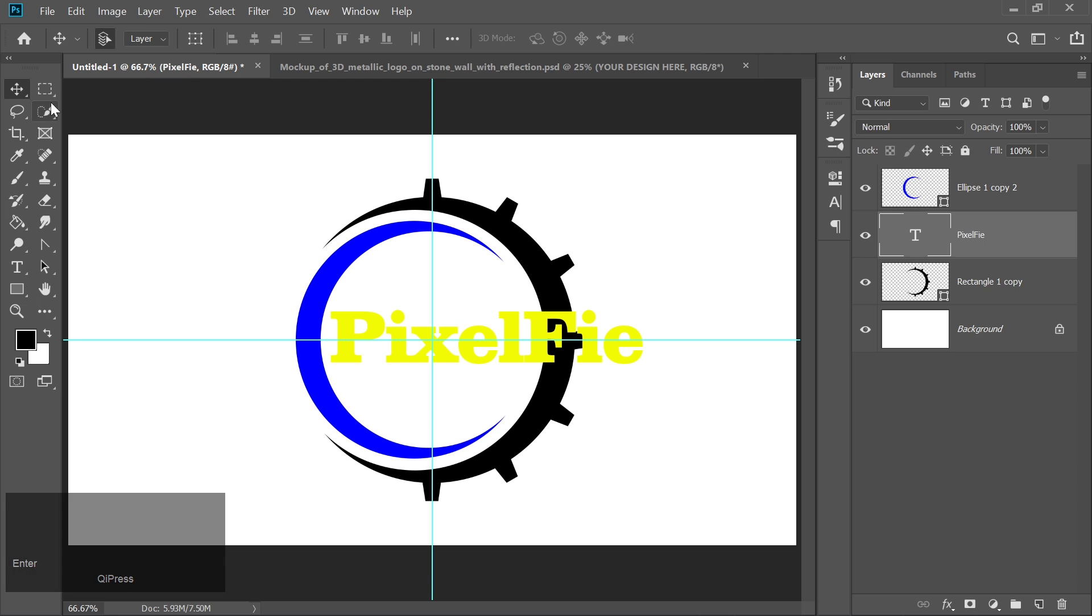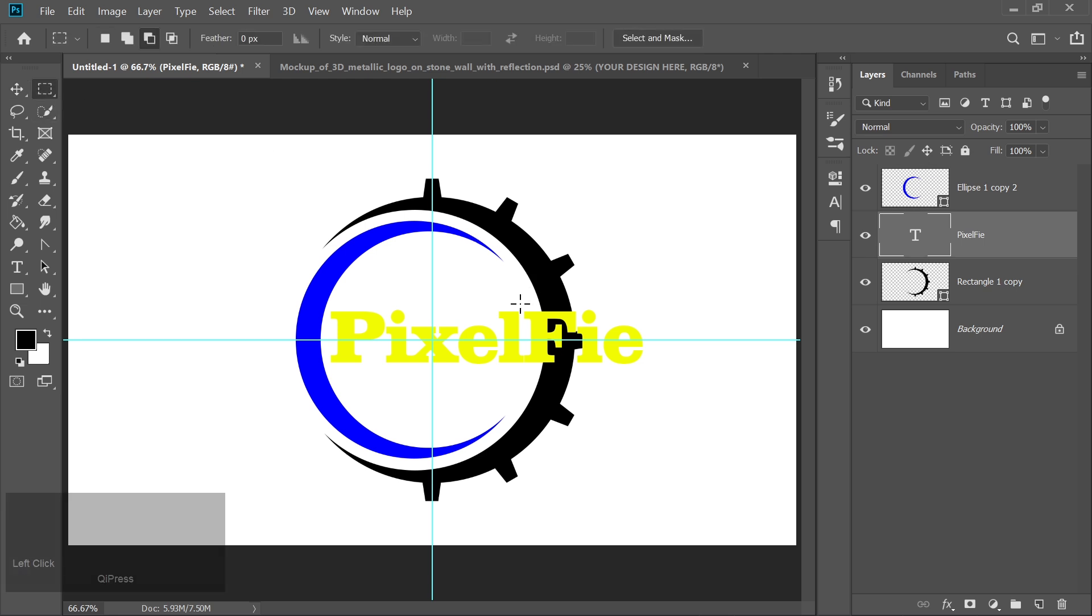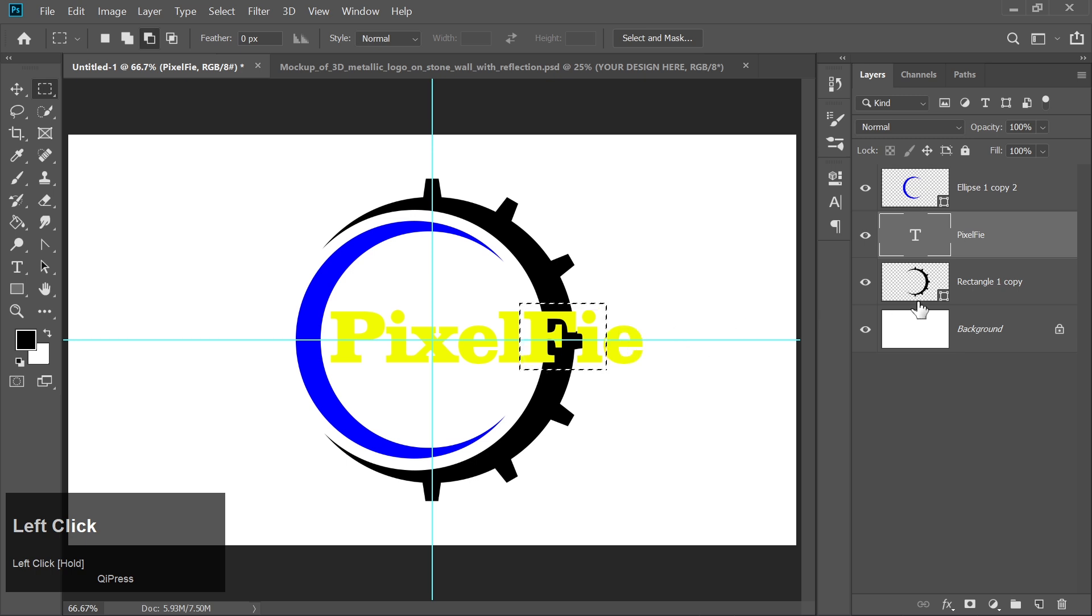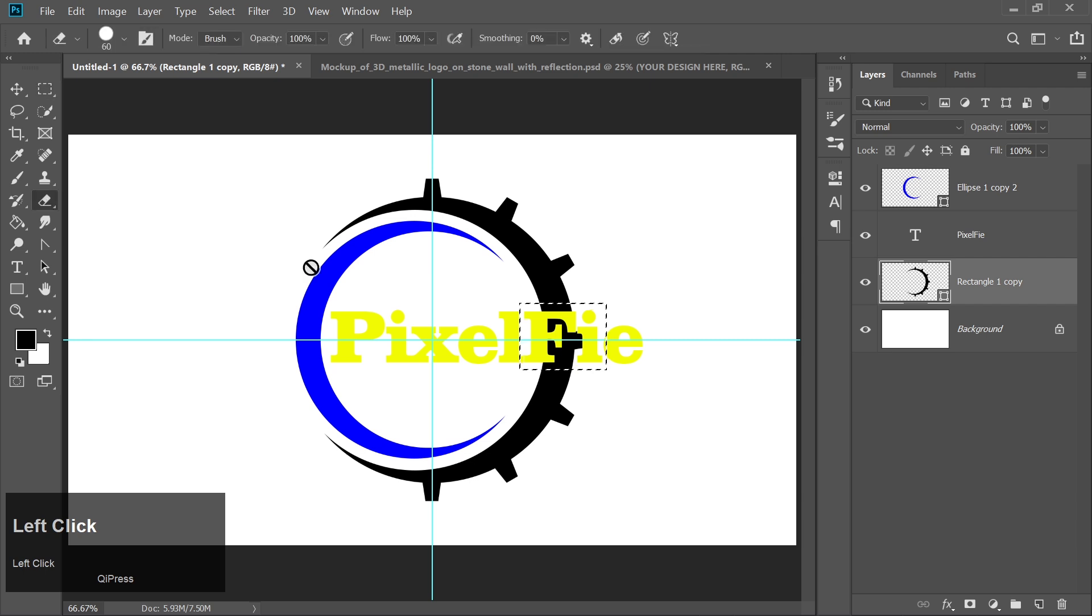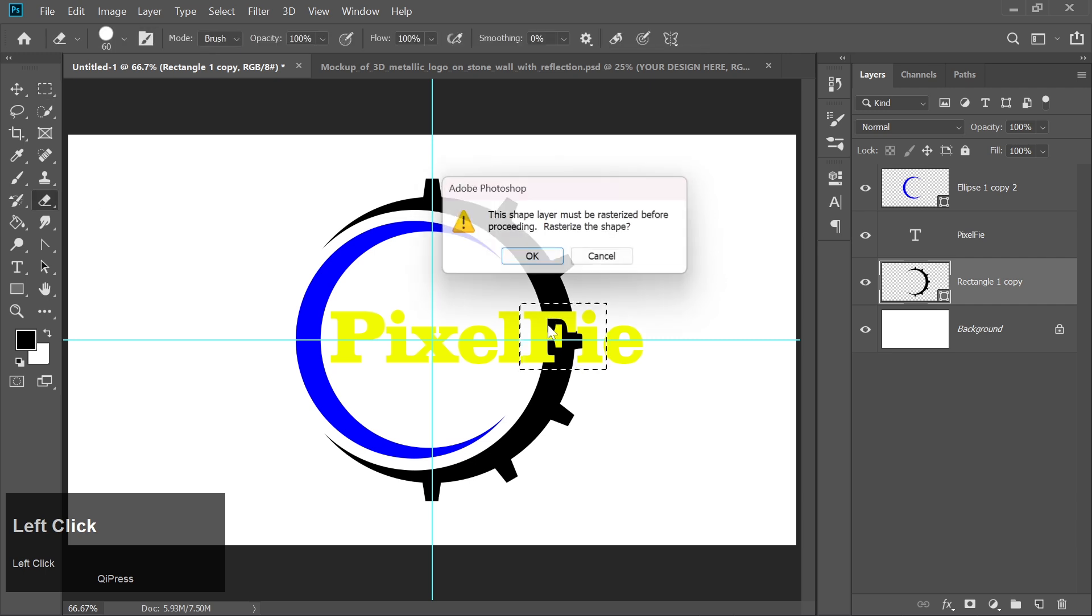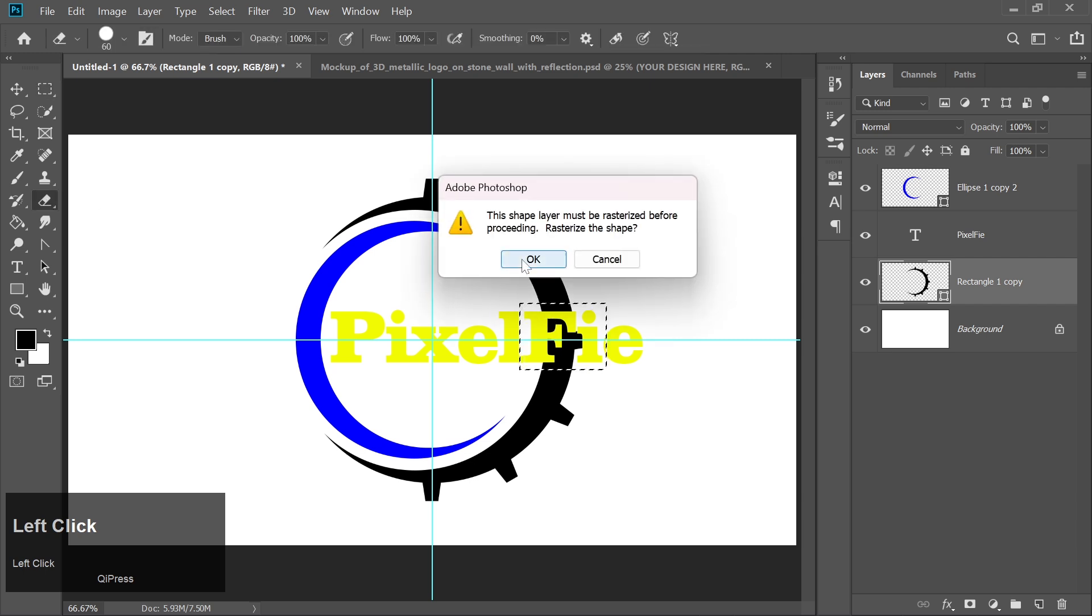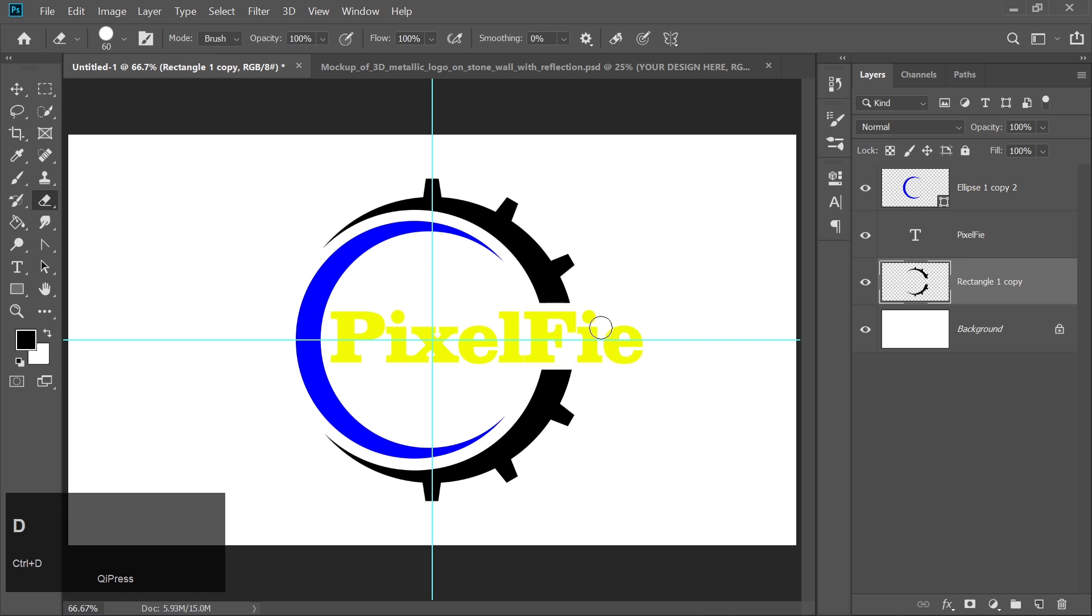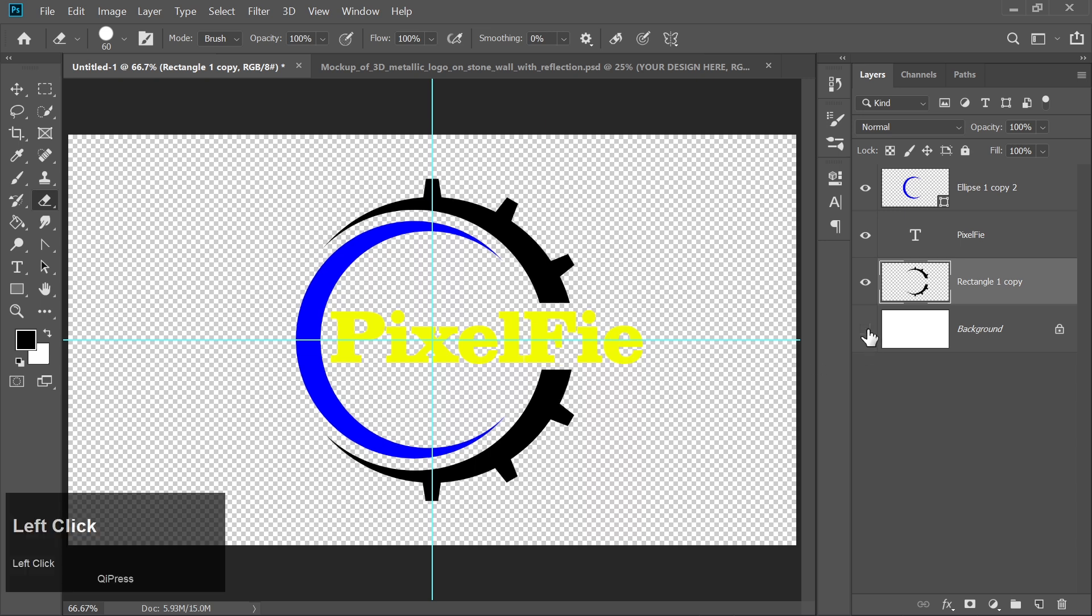Now pick the Rectangular Marquee tool and make a selection around a portion of the text. With the selection active, click on this layer and choose the Eraser tool. Hide the background by clicking the eye icon next to the background layer.